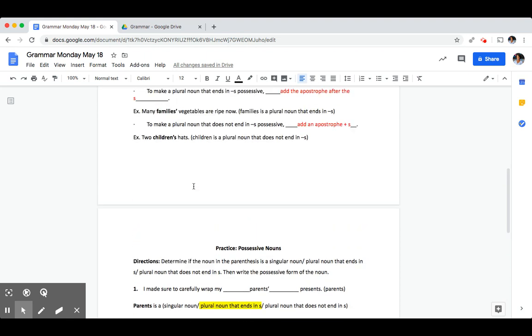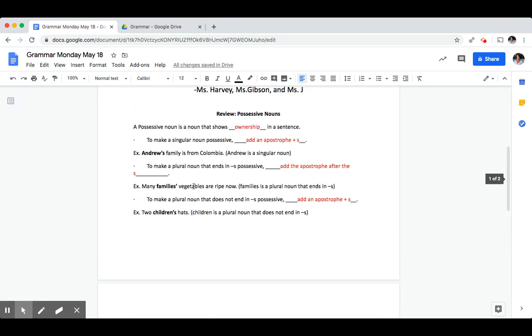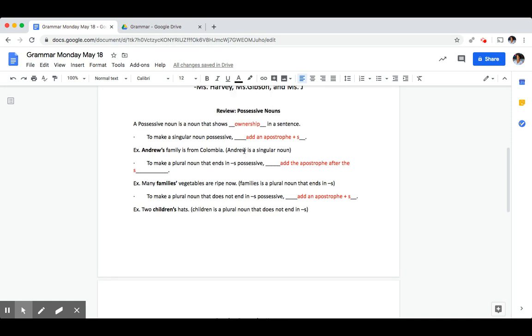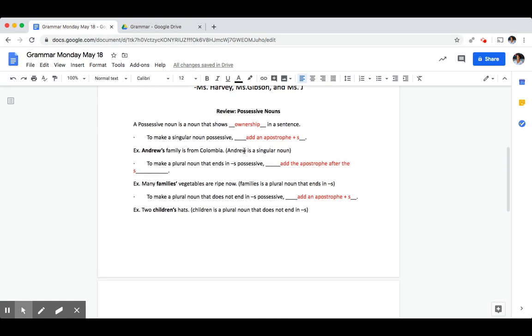As you're working on your exit ticket today, make sure to keep our notes and our review in mind. And be aware that you can always come back to this video if you're ever feeling stuck or confused and need a review on the rules that we discussed. The secret code for today's grammar quiz is lacrosse. L-A-C-R-O-S-S-E. Using your notes and the practice we just did, go ahead and get started on your exit ticket.